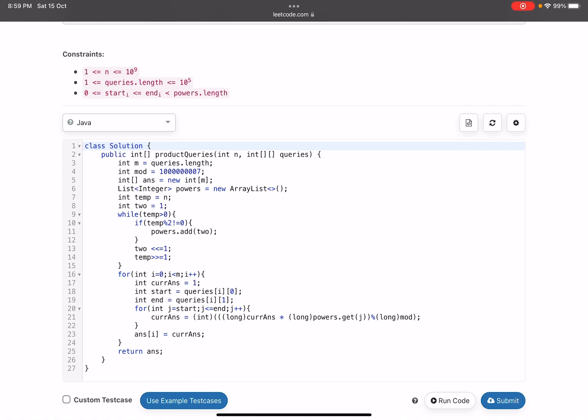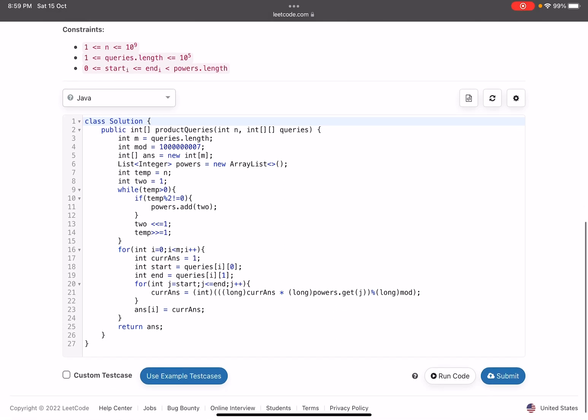Now if that bit is not equal to zero, that means that power of two is included in my number in the binary representation, so you add powers dot add two. Now again I am multiplying, at every step I am multiplying it by two. That means you start from one because the first bit has a weightage of one, then the second bit has a weightage of two, then four, then eight. So that is what I am doing and I am dividing the number by two. So from line number 9 to line number 15, I get finally when the loop is over, I get my powers array list.